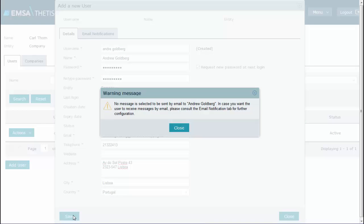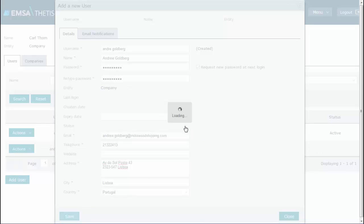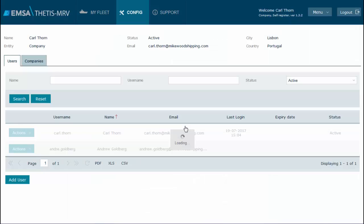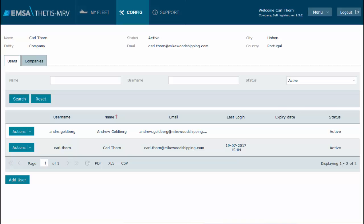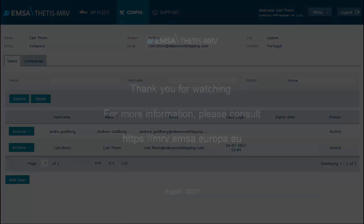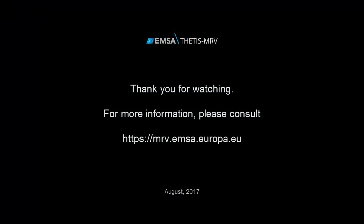Note that the system informs that no email notifications are defined for this user. You can click Close and the user will be saved. However, it is important to configure which email messages you would like to receive from the system to be notified on relevant actions. Configuring email messages is covered in another video which we recommend to watch now.